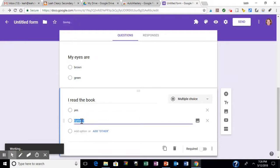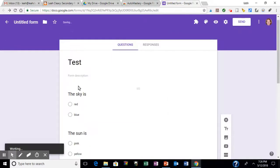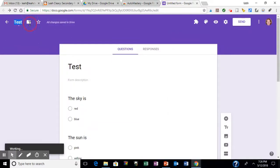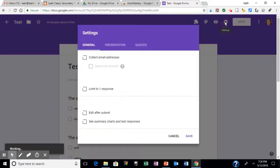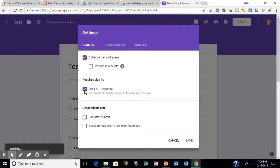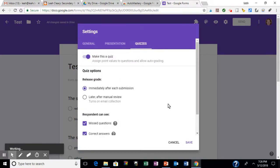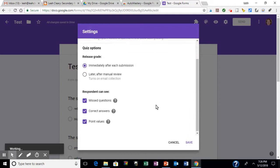So here's my sample formative assessment. I'm going to go to settings, and I want to collect email addresses, so I'm going to click that. I want to limit it to one response, and I want to make it a quiz so I can set up an answer key and give students feedback. So I'm going to save that,